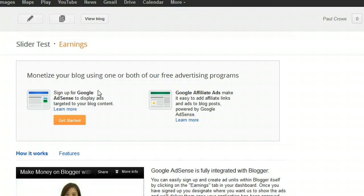If you don't have an AdSense account, click Get Started and go through the steps of applying. This does not guarantee you'll be approved. If you're applying with a blog you've just started that doesn't have much content, don't do it — wait until your blog is built up with plenty of content and looking good.